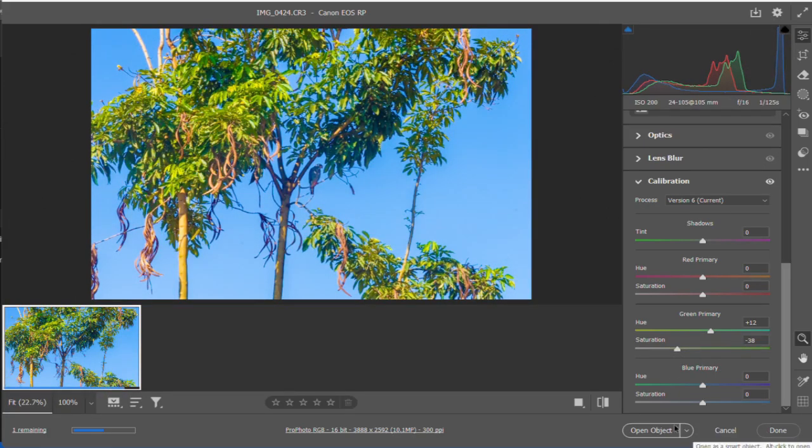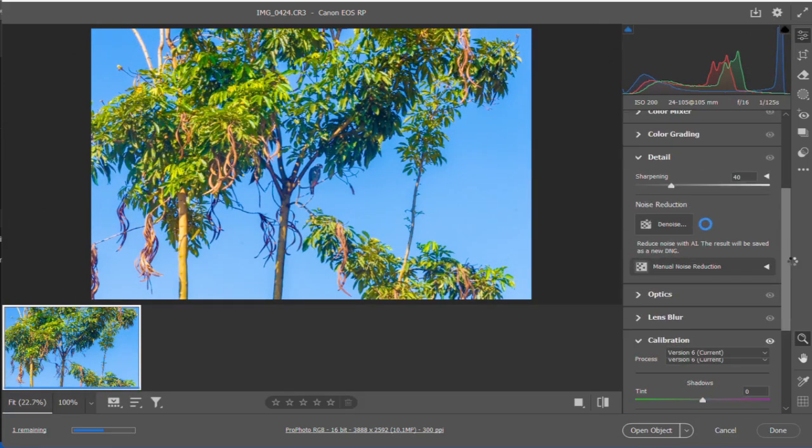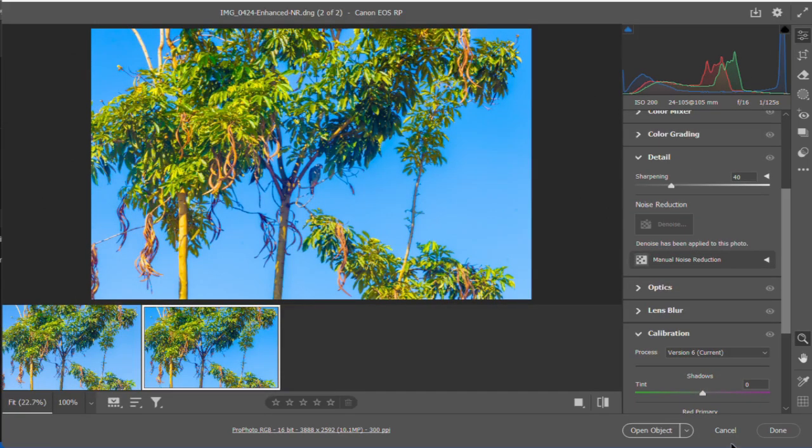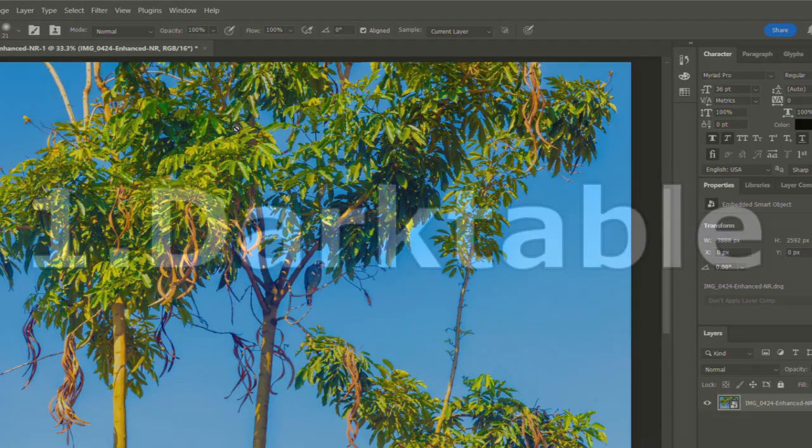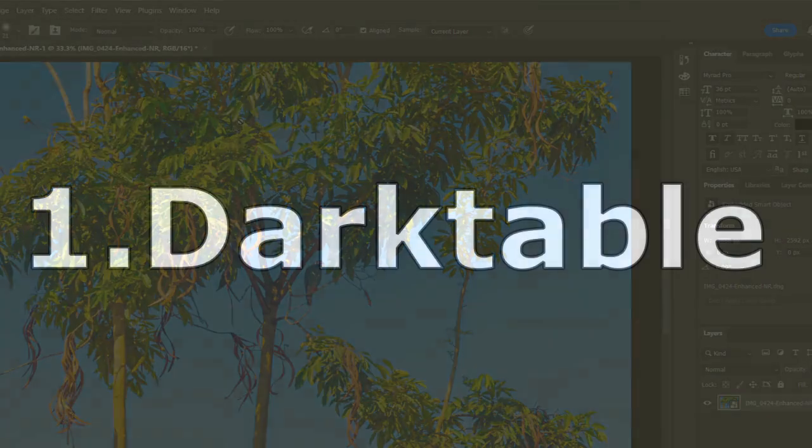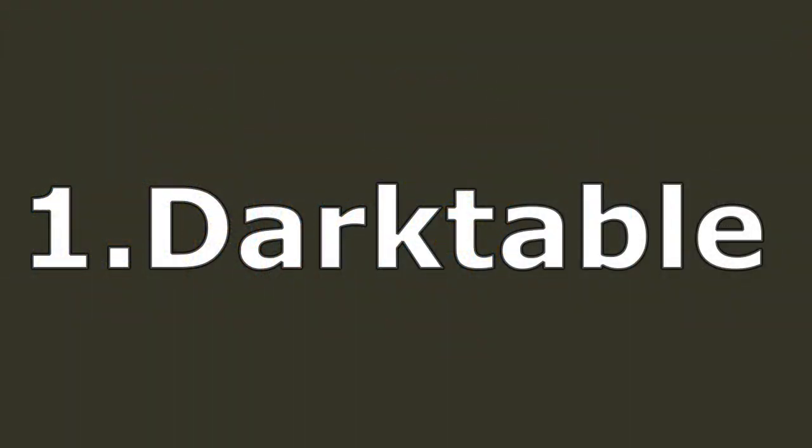However, RAW files require specialized software to edit, so let's look at the best free options.